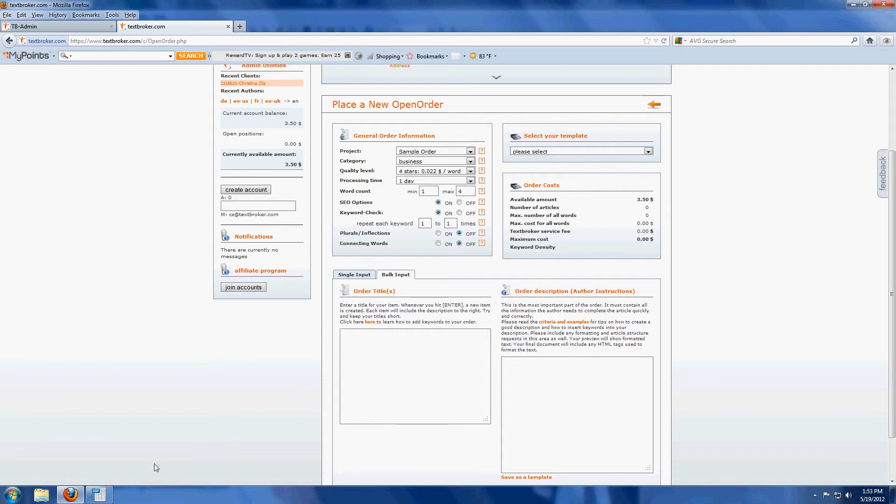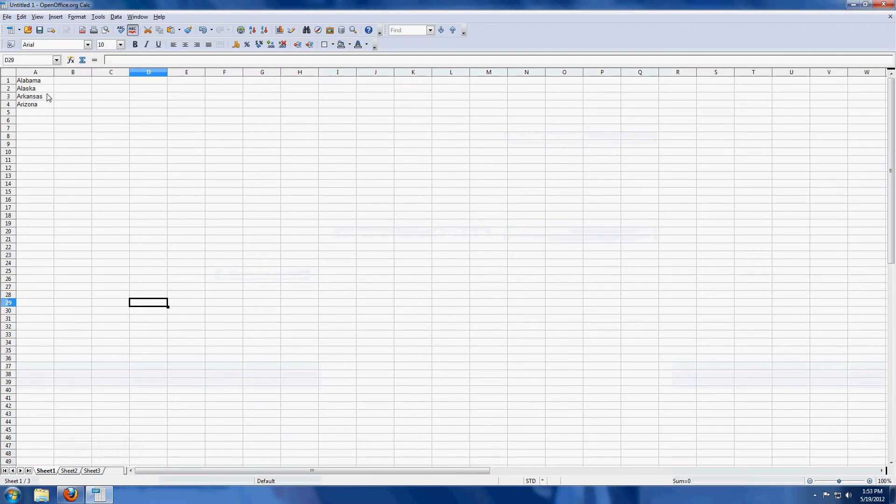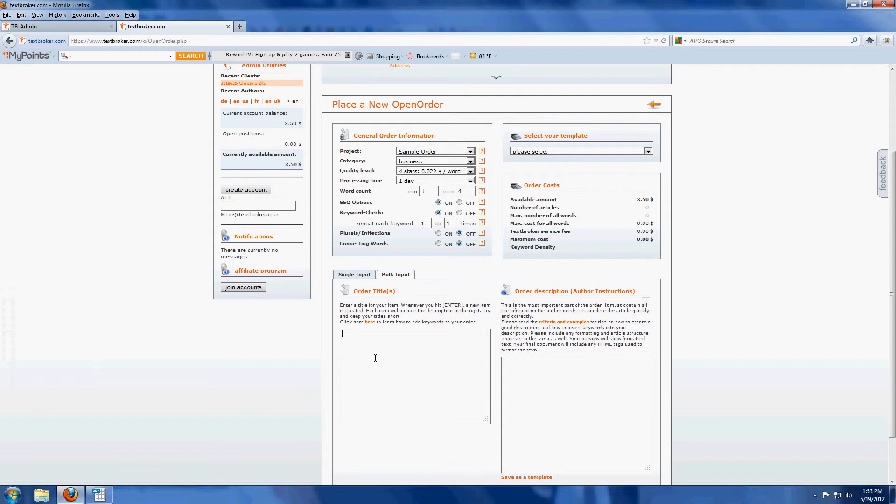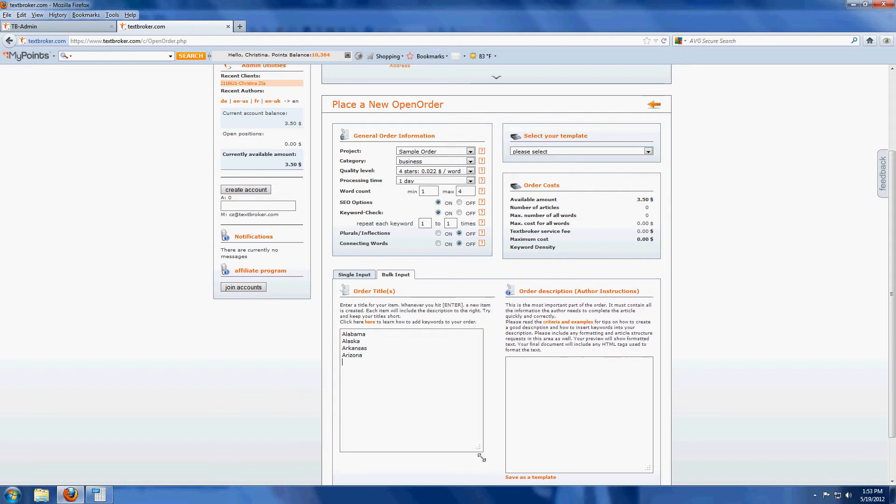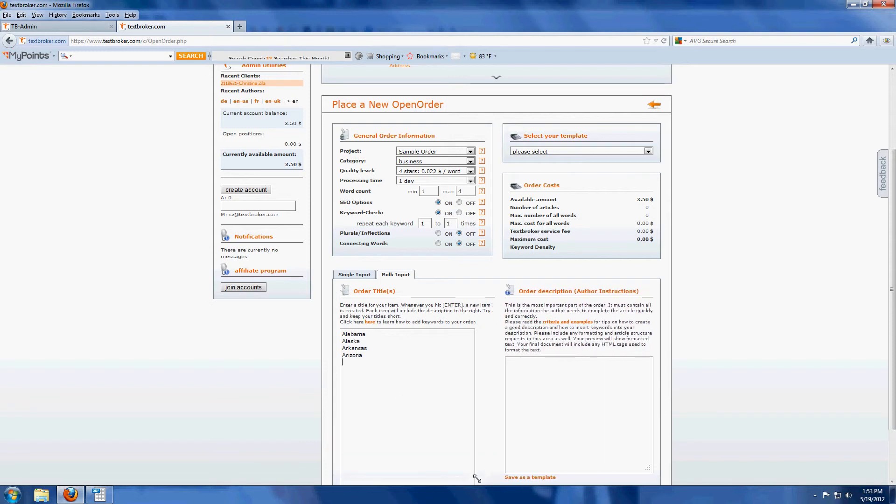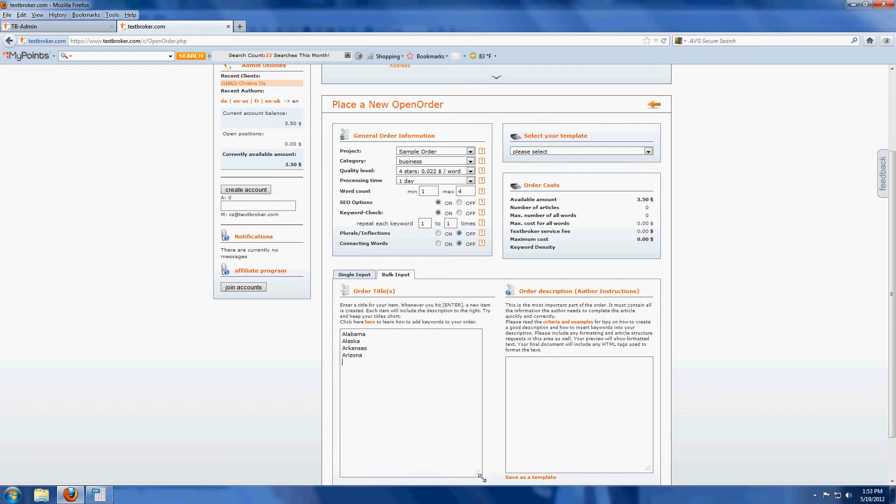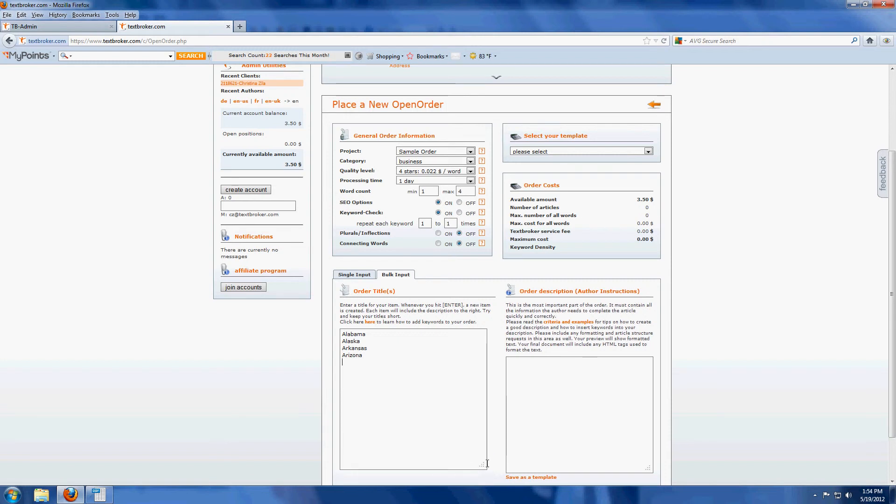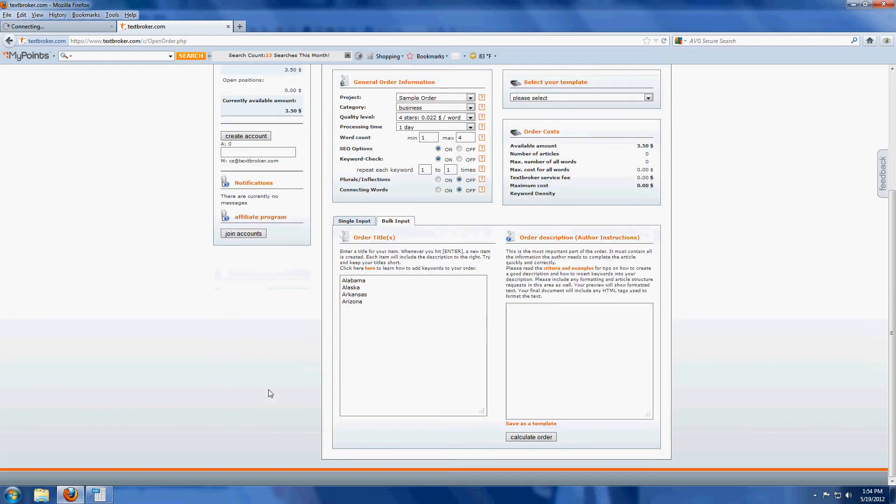So we have our bulk input order area right here to make things a little faster for you. You can simply copy from a list that you may already have and paste it into the bulk input area and you've got all of your titles set to go. The bulk input area does expand and change so you can enter as many titles as you like. I think our limit of inputting titles is about 500 at a time.